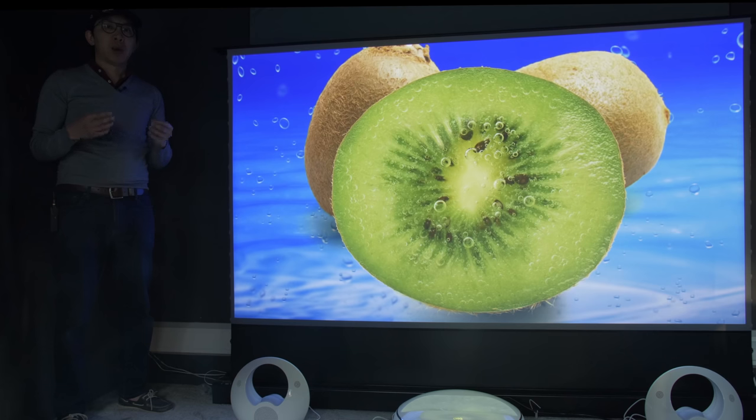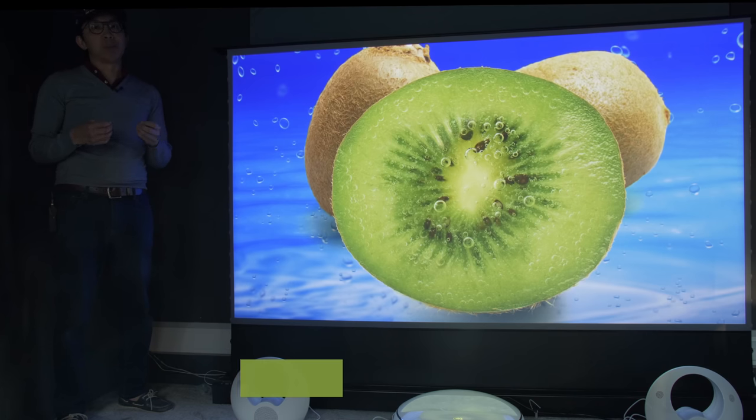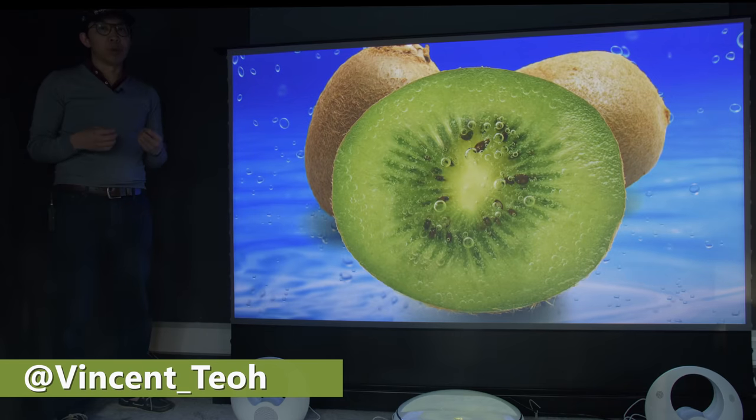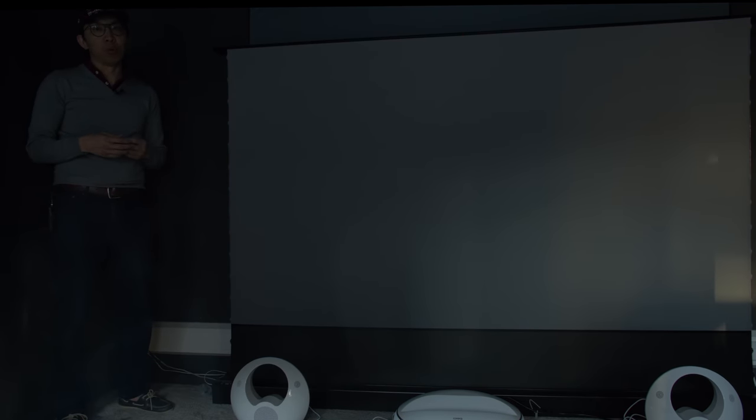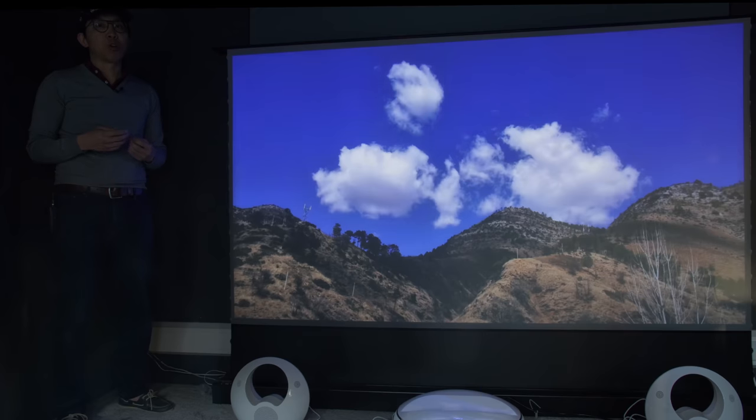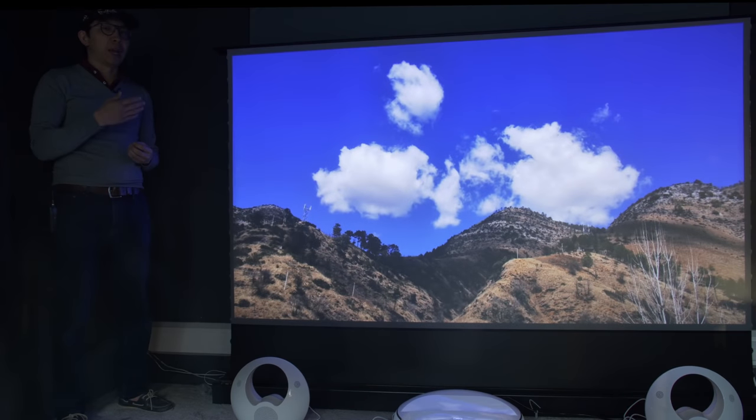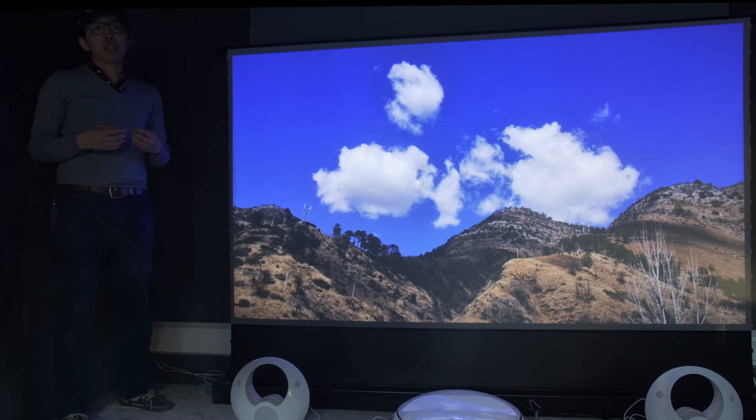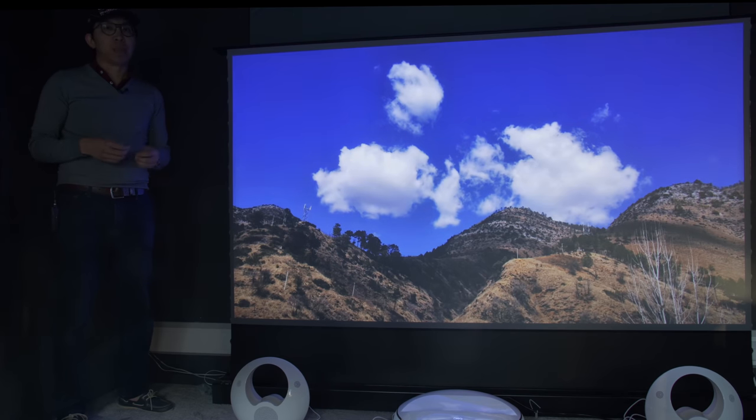Hello everyone, my name is Vincent Teo, I'm a display reviewer, and this projector is the Chic A5U, projecting onto a VividStore motorized ALR screen. It's manufactured by Changhong, one of the largest TV manufacturers in China.